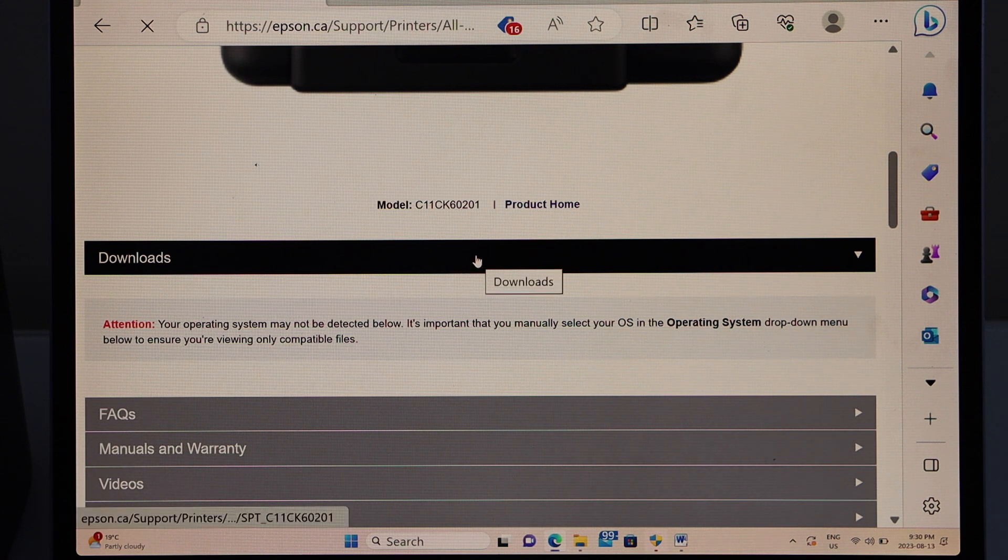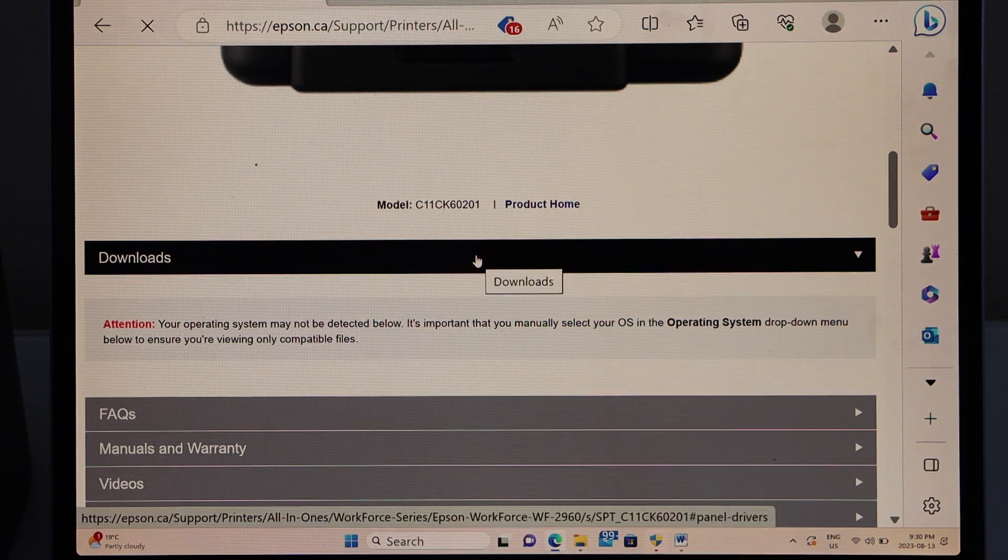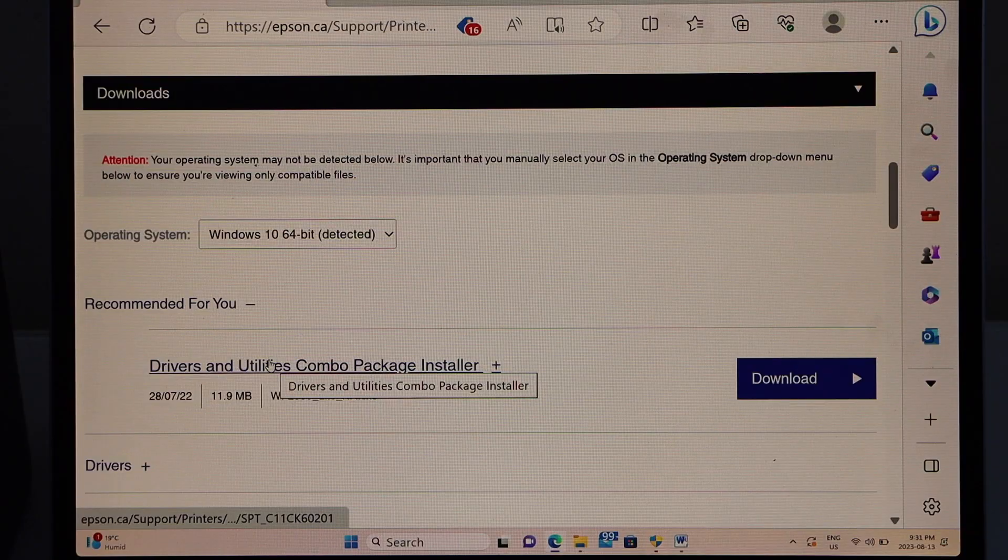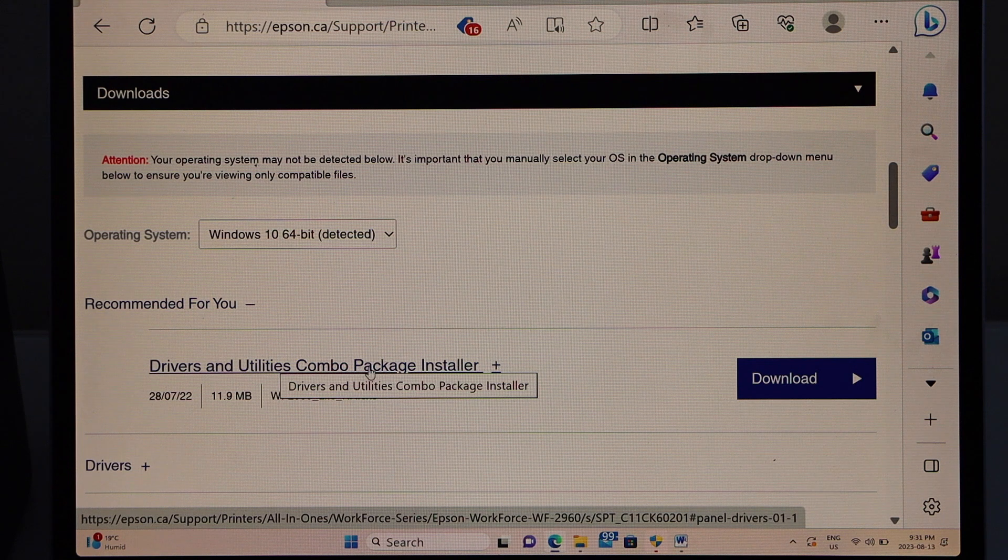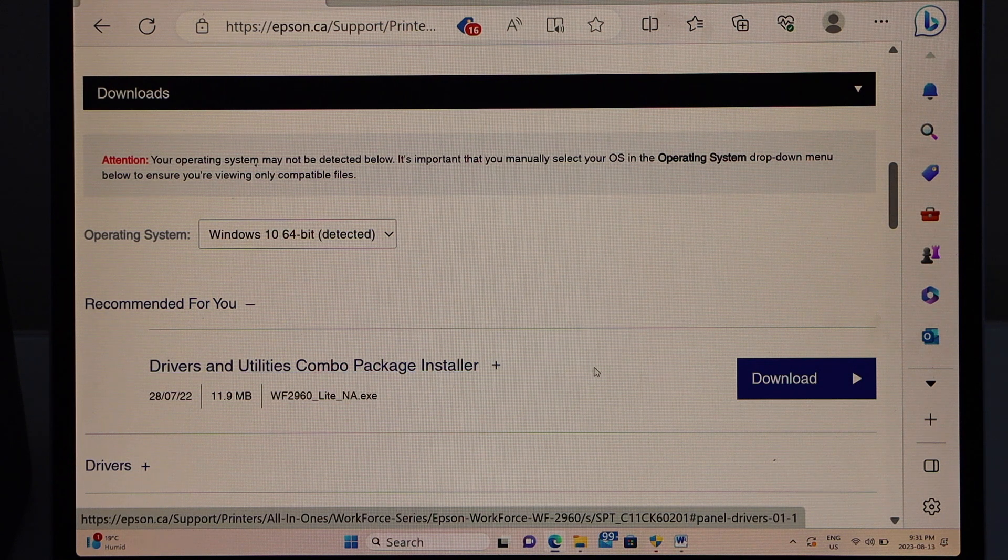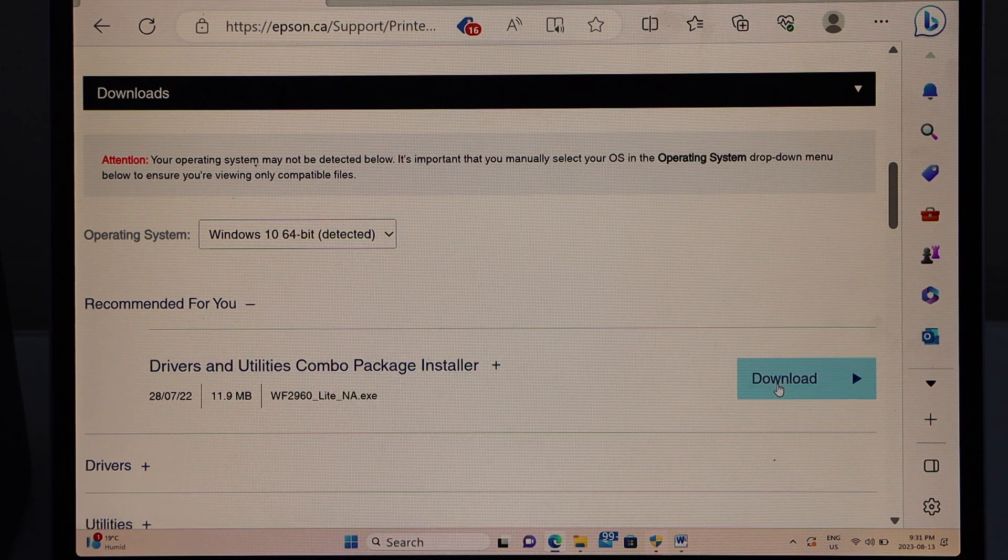Wait for your operating system to show up, then download the drivers and utility combo package installer.